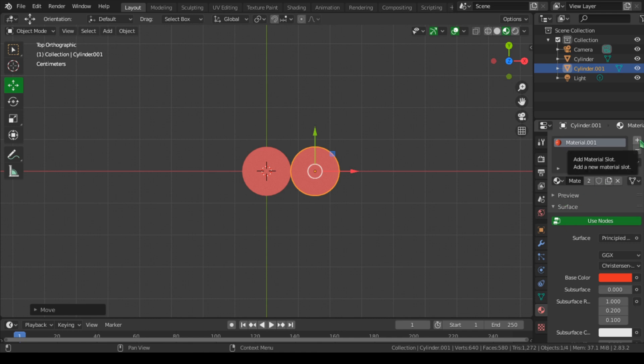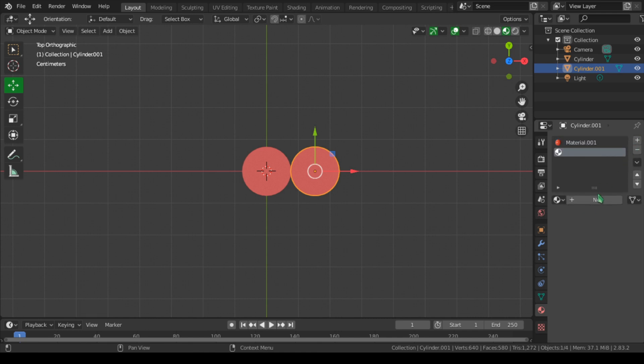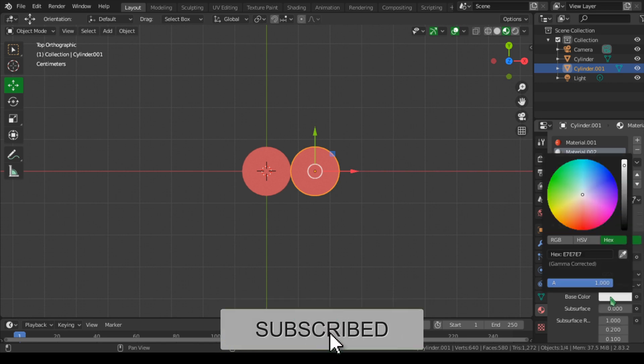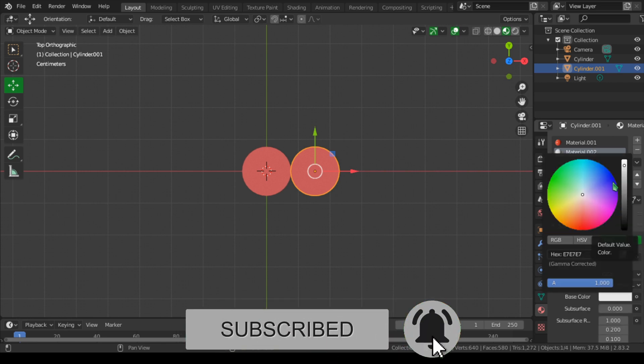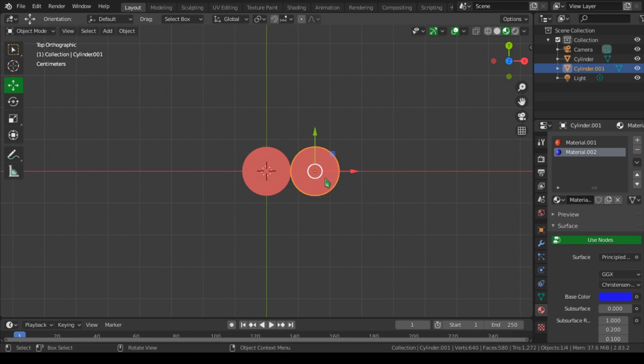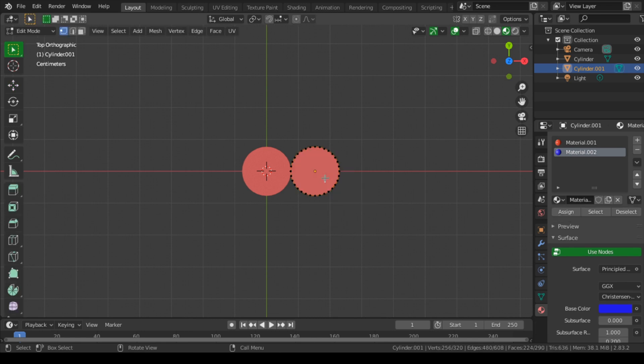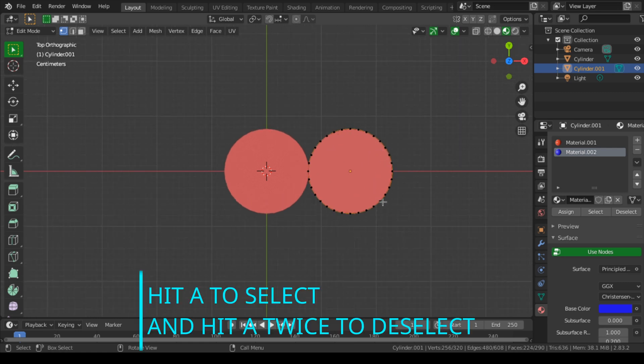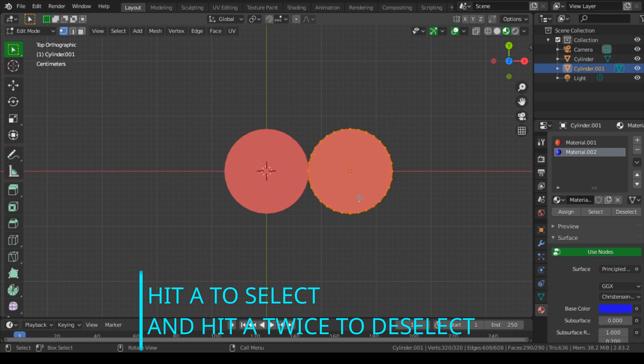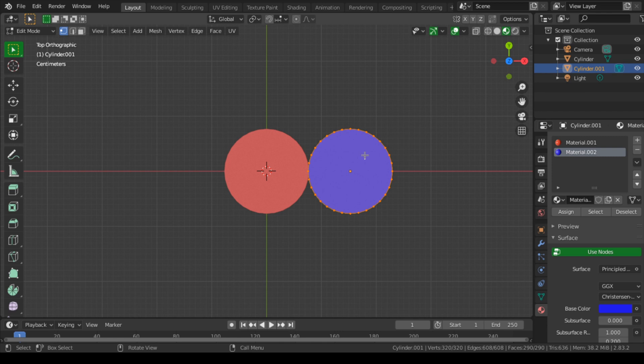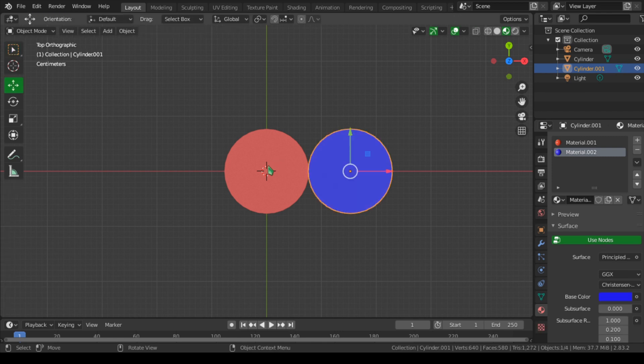To change this color, we go to this Material Slots and click this plus button and click New and select a color you want to apply. Let's select blue. To apply this to our duplicate cylinder or mesh, we go to edit mode by hitting Tab, and because you can see some of the vertices are not selected, so we have to select them all. To do that, let's hit A to select, and now we can assign this color to this mesh by clicking this Assign button. And you can see we have assigned the blue color to this mesh.